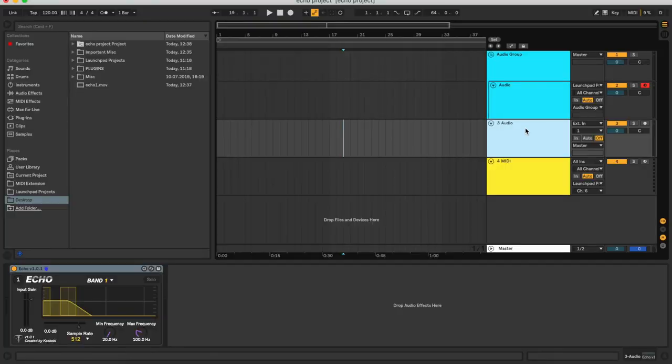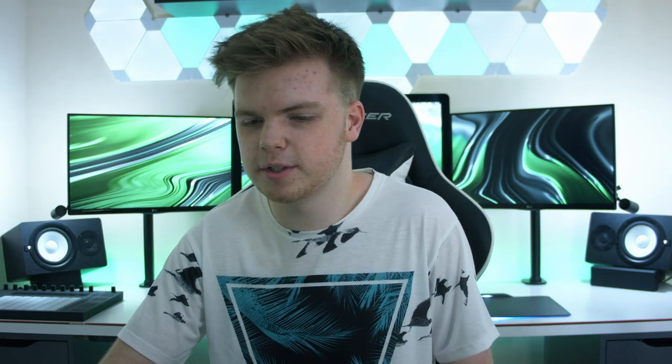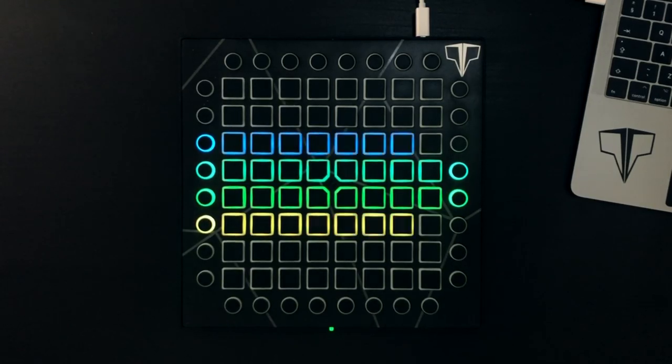On this same audio track make sure that the input is set to EXT In. Turn the track monitoring off — it's very important that you do that so you don't get a feedback loop. Then change the monitoring mode over to In and now Ekko is listening to your PC audio. Head back over to YouTube, play a track, and there's Ekko working — that's about as simple as it gets.